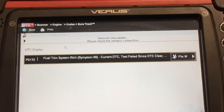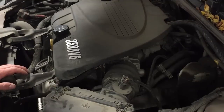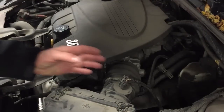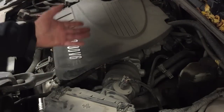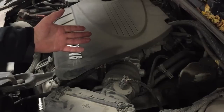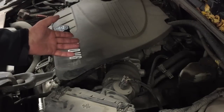Fault code P0172 is stored when the PCM recognizes the fuel trim system is rich. Fuel trims can be affected by various sensor inputs, the fuel injection system itself, or even a vacuum leak.